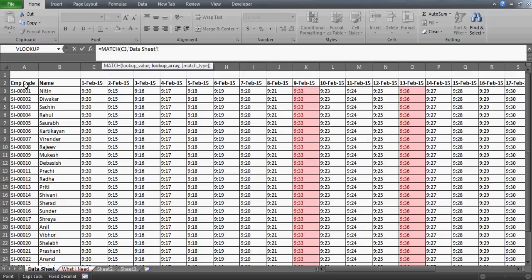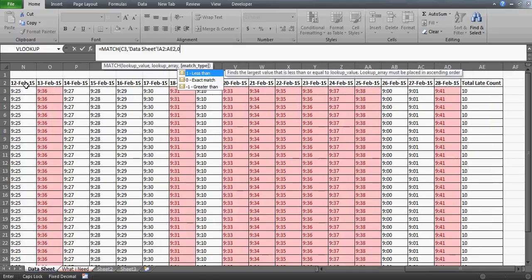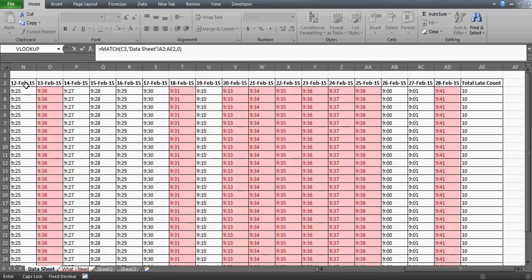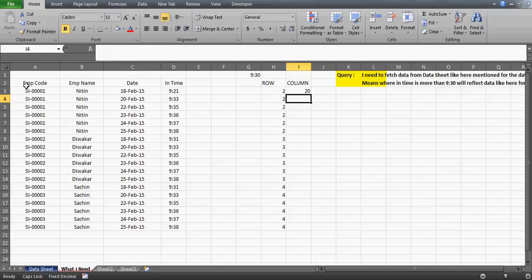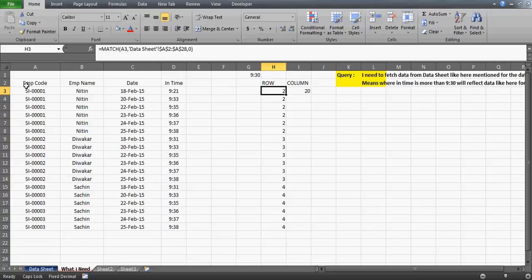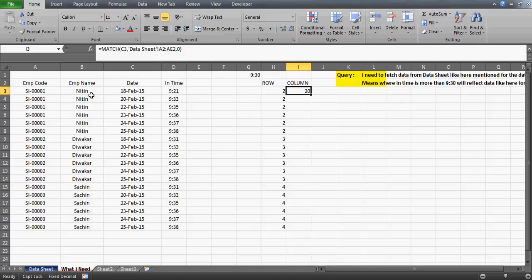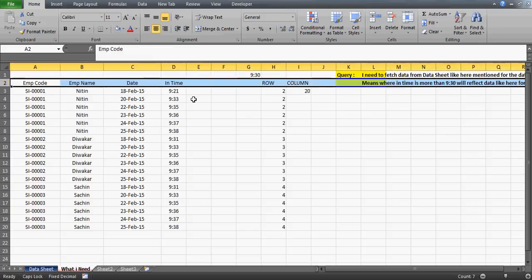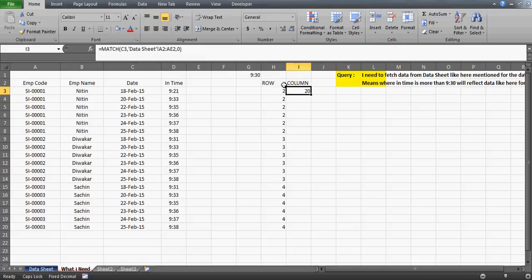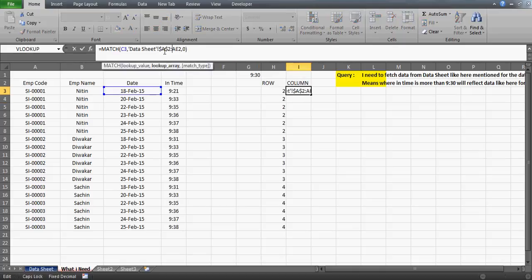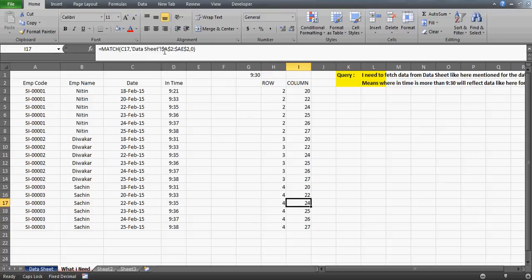For the MATCH on dates, I select the entire row. Remember: MATCH doesn't work if your lookup range spans more than one row or one column. If the data is horizontal, it should have only one row; if vertical, only one column. Here the date row stays in a single row — from column A to AE — so only the column reference changes. That's very important, otherwise the formula will give an error. I press dollar to freeze and drag.